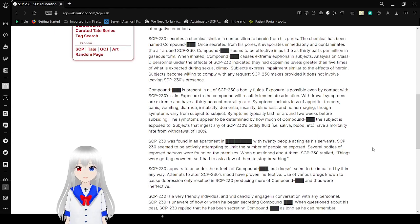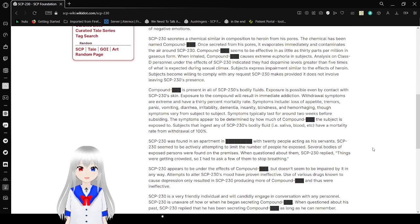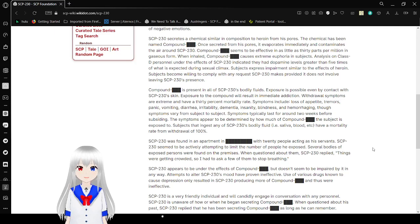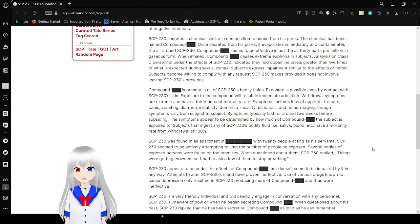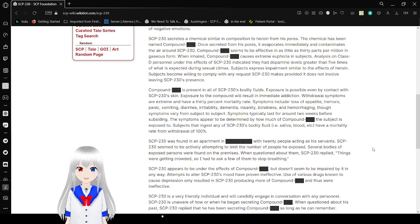SCP-230 used to create this chemical similar in composition to heroin from his pores. The chemical has been named Compound [REDACTED]. Once created from his pores, it evaporates immediately and contaminates the air around SCP-230. I'm going to call it Compound Happy. Compound Happy seems to be effective in as low as [REDACTED] in vermilion gases form.